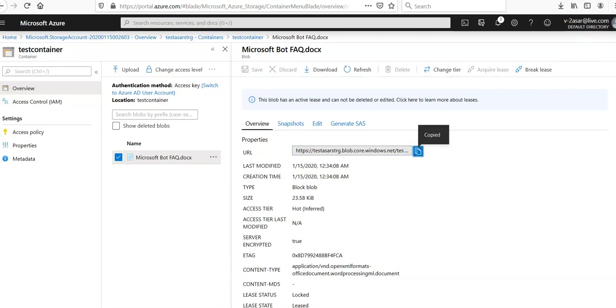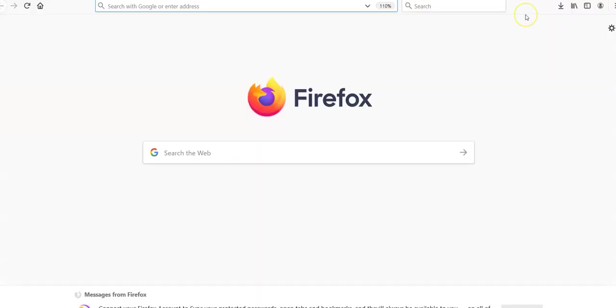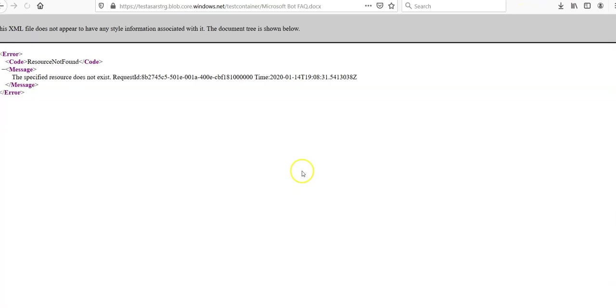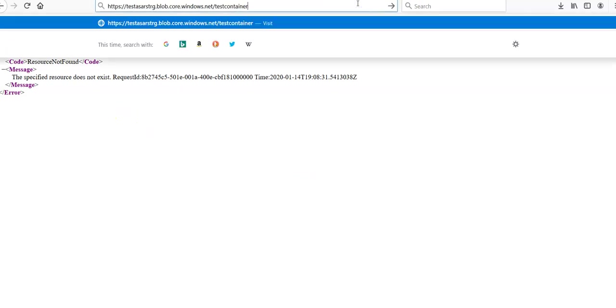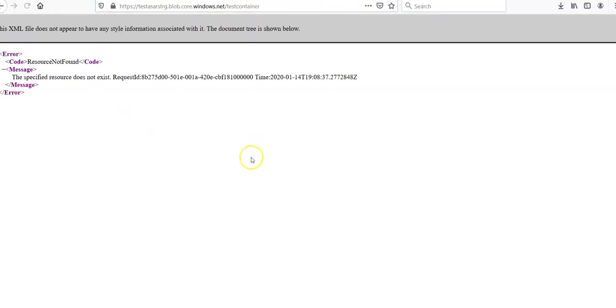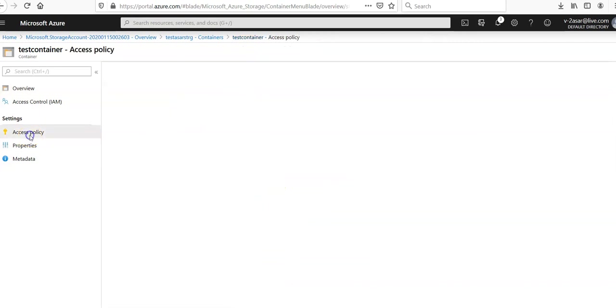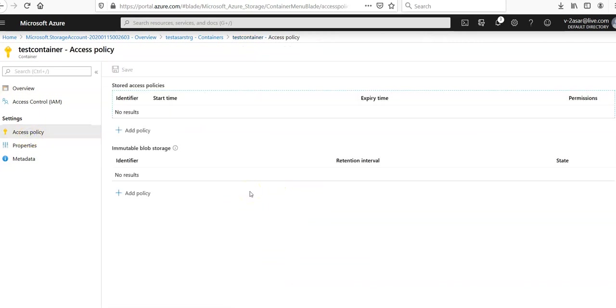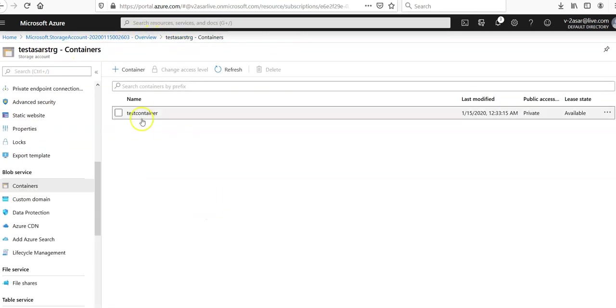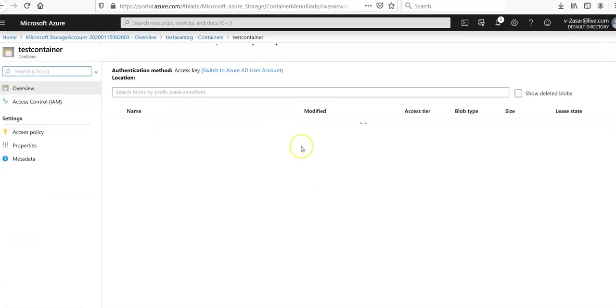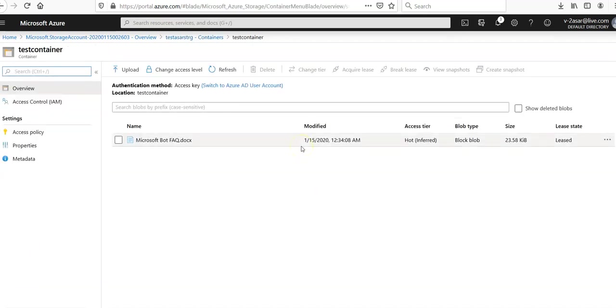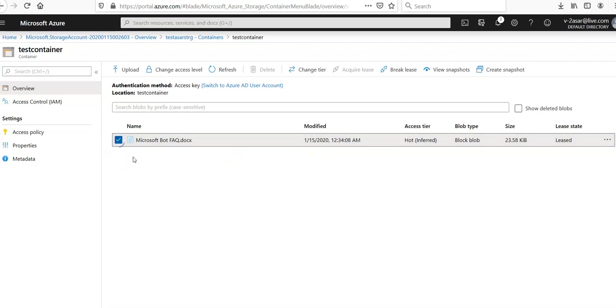If you copy the URL and paste it here, content not found because I have not made it public. Under access policy, public access was set to none. That is why.